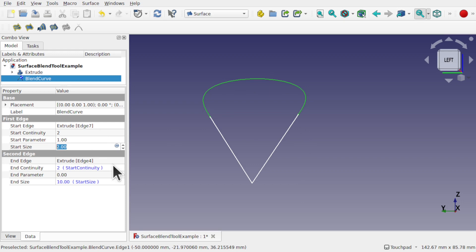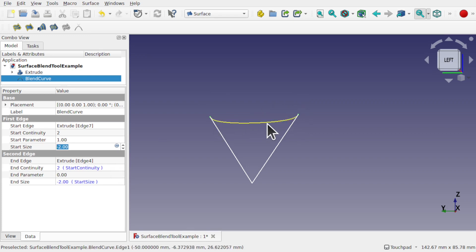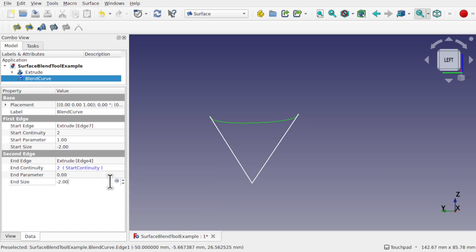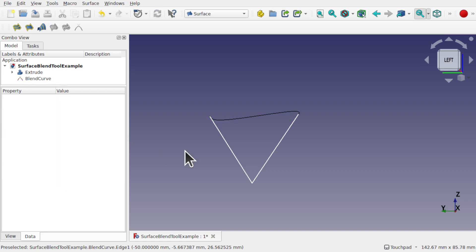If we bring the start size down to a minus figure, so minus 2, we're going to start curving inwards. And if I sever the link between the end size and the start size from the formula, and increase this one to 2, and this one to minus 2, then we start getting an S curve.